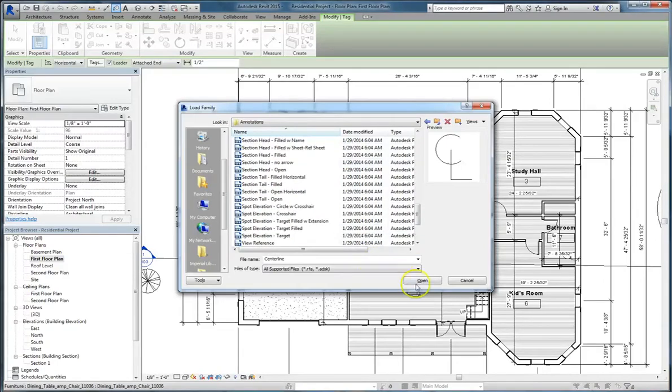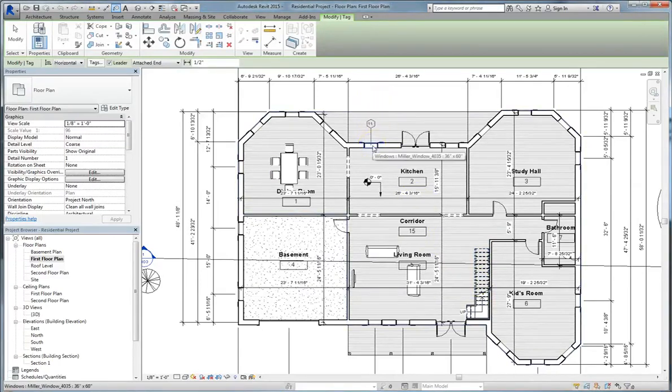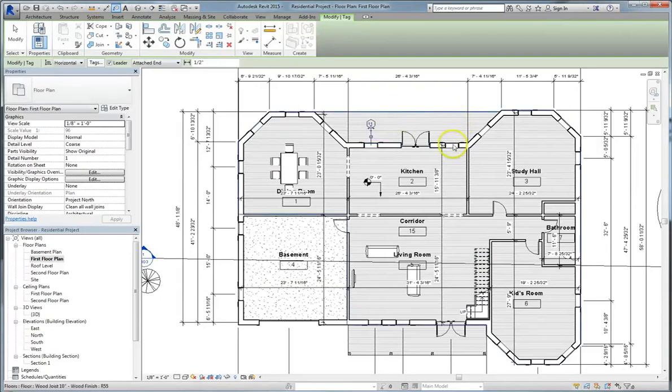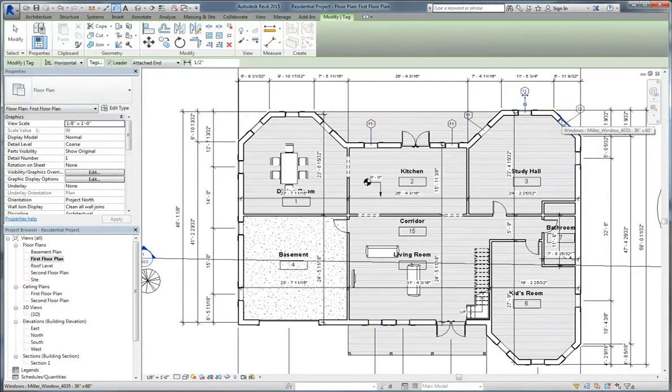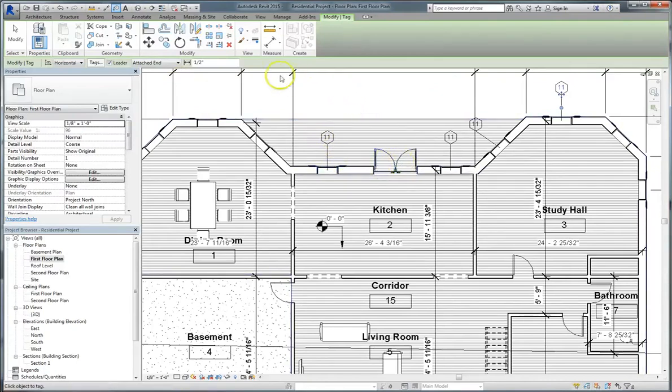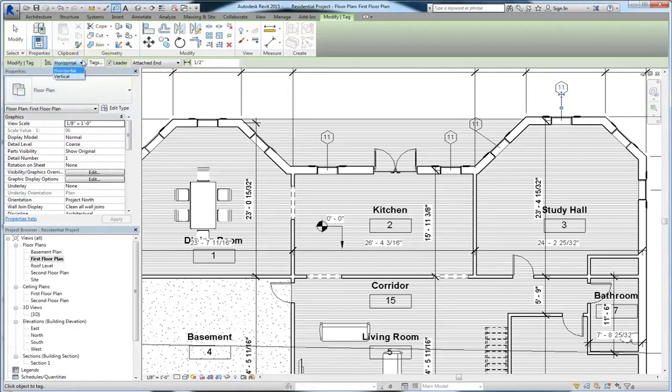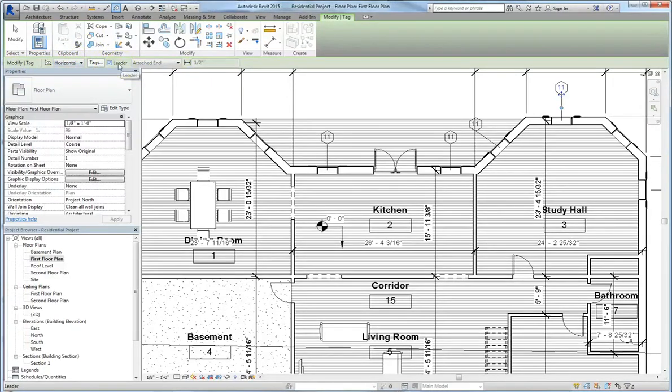But for right now, I'm just gonna cancel out, and we're gonna stick with one that's easy. So, I've got my window tag right now. So I'm just going to go around, clicking on each window, and tagging them. Now this might be a little bit tedious, because you might want to get them set all at once. Well, one thing that you can do is you can modify certain settings. For instance, you can choose the orientation of your tags.